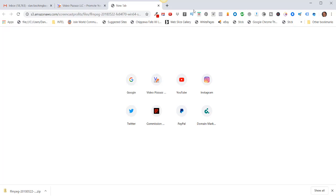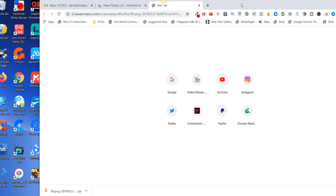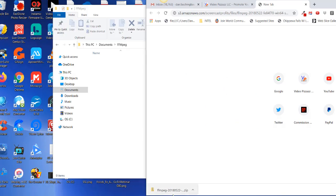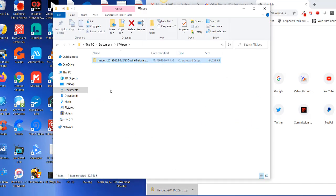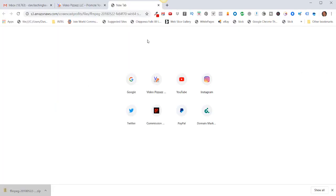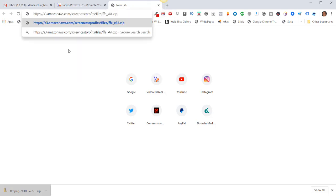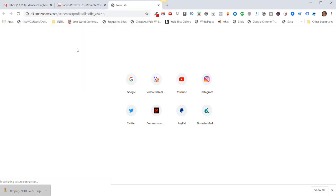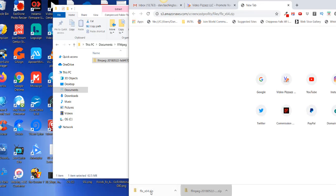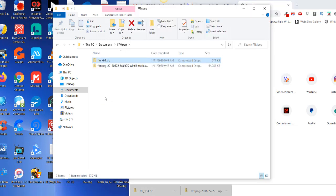All right, so that one downloaded and I'll just slide that into this ffmpeg folder. Now I'm going to download the ffe user interface. So I'll go to this URL and that downloaded right here and I'll slide that into the same directory or folder on my local computer.